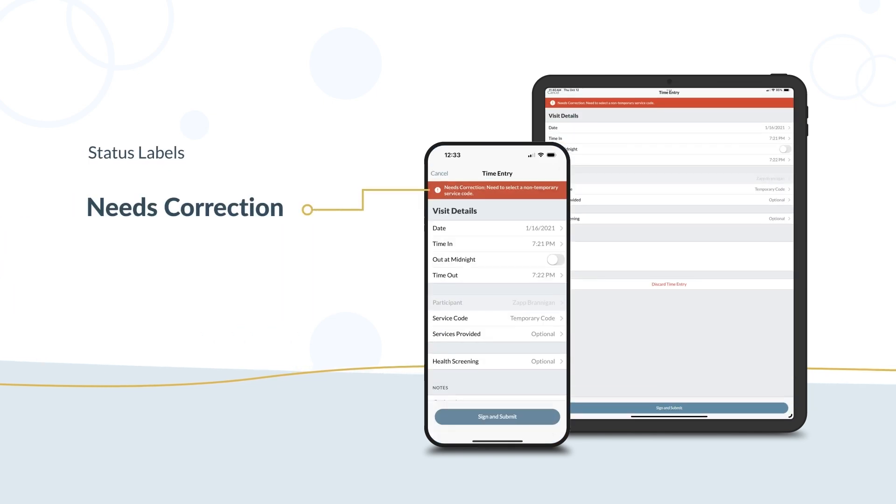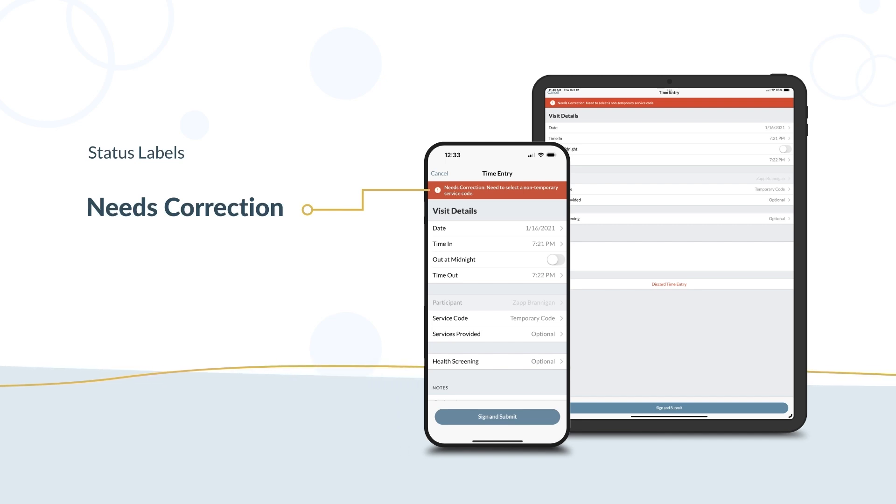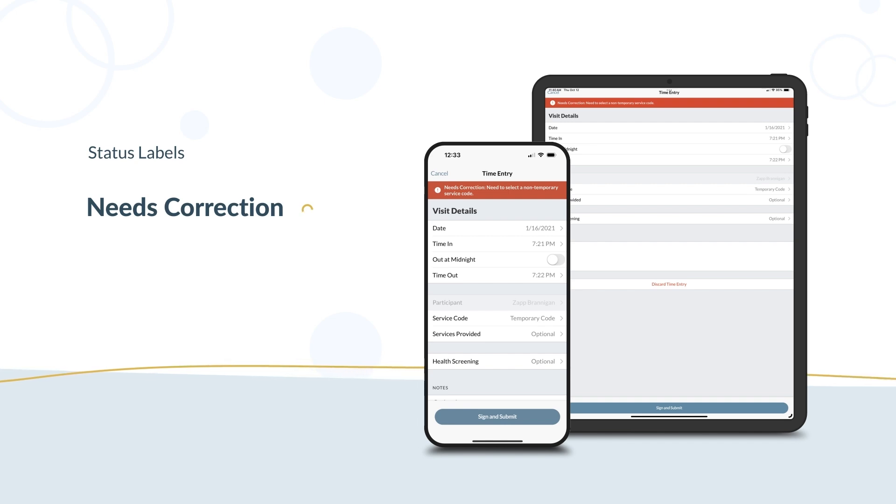Each time entry is labeled with its current status. This lets you know where your entry is in the payment process. An error preventing the payment has been found on your timesheet and needs correction. Make the correction and get updated approval from your participant.